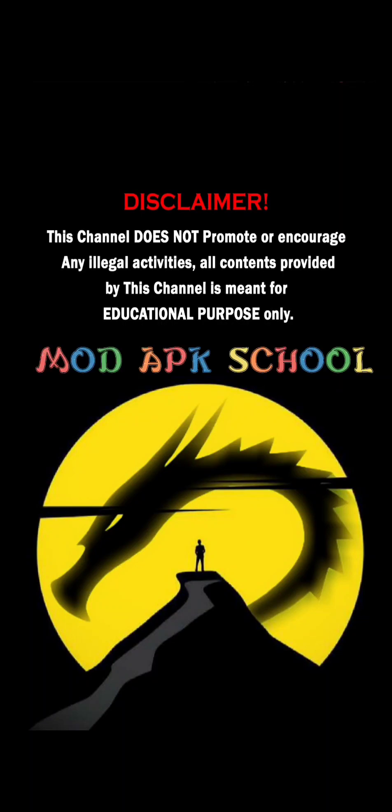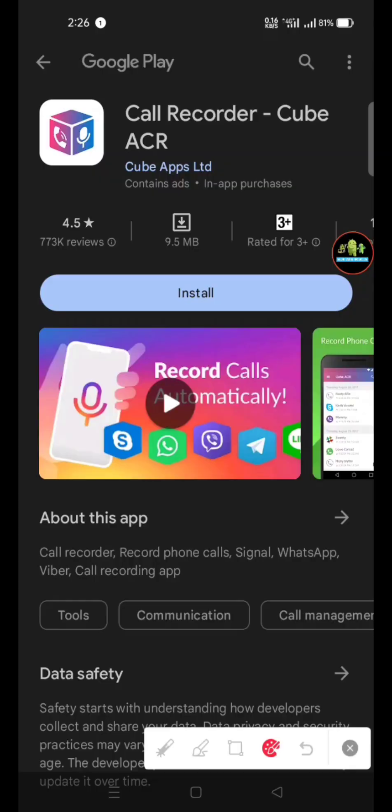This channel does not promote or encourage any illegal activities. All contents provided by this channel is meant for educational purposes.